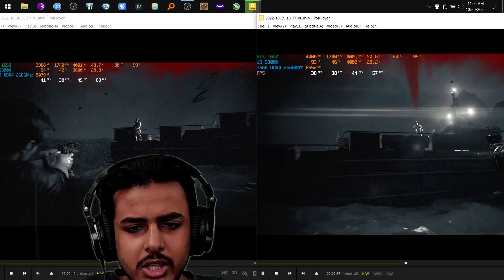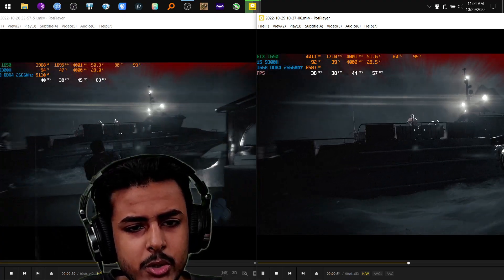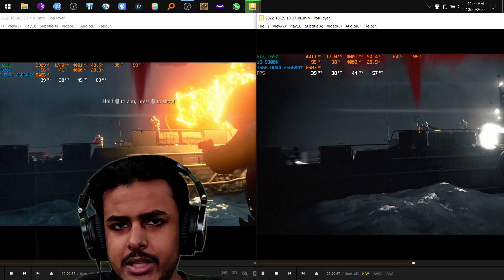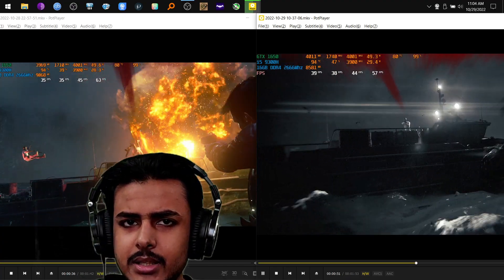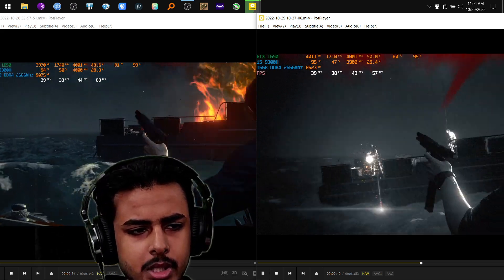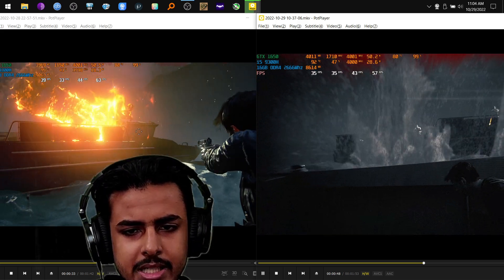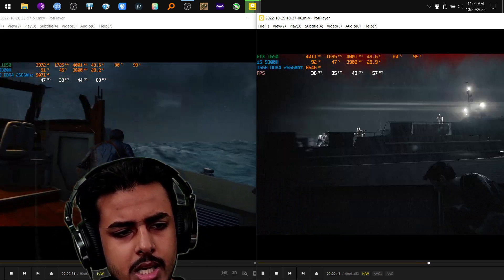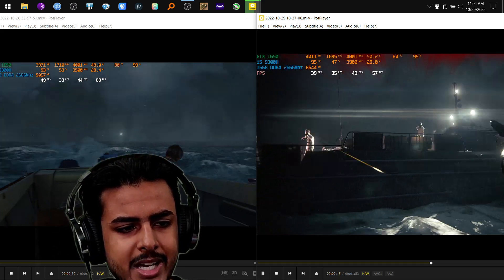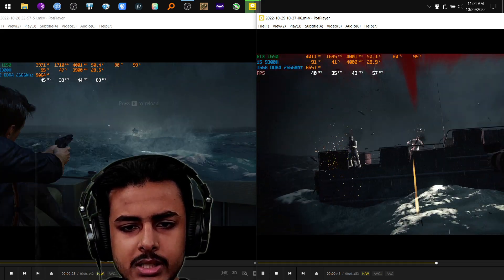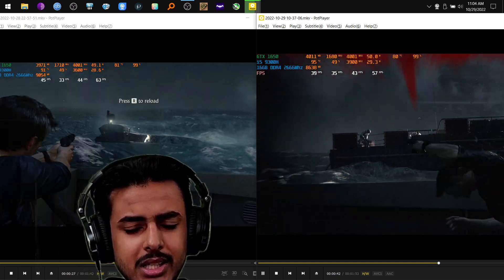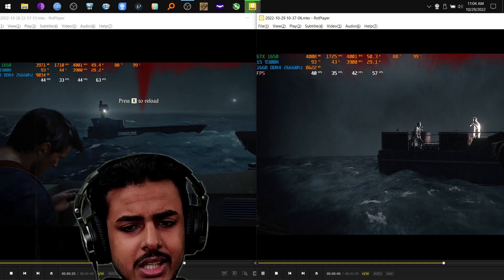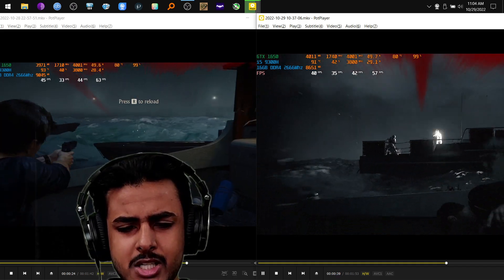There is not even a huge difference. Actually we will be seeing the average FPS. Here we can see actually the average FPS going to 43 on the patched version, while on the other hand we are seeing the lowest FPS which are 33 on the unpatched version.